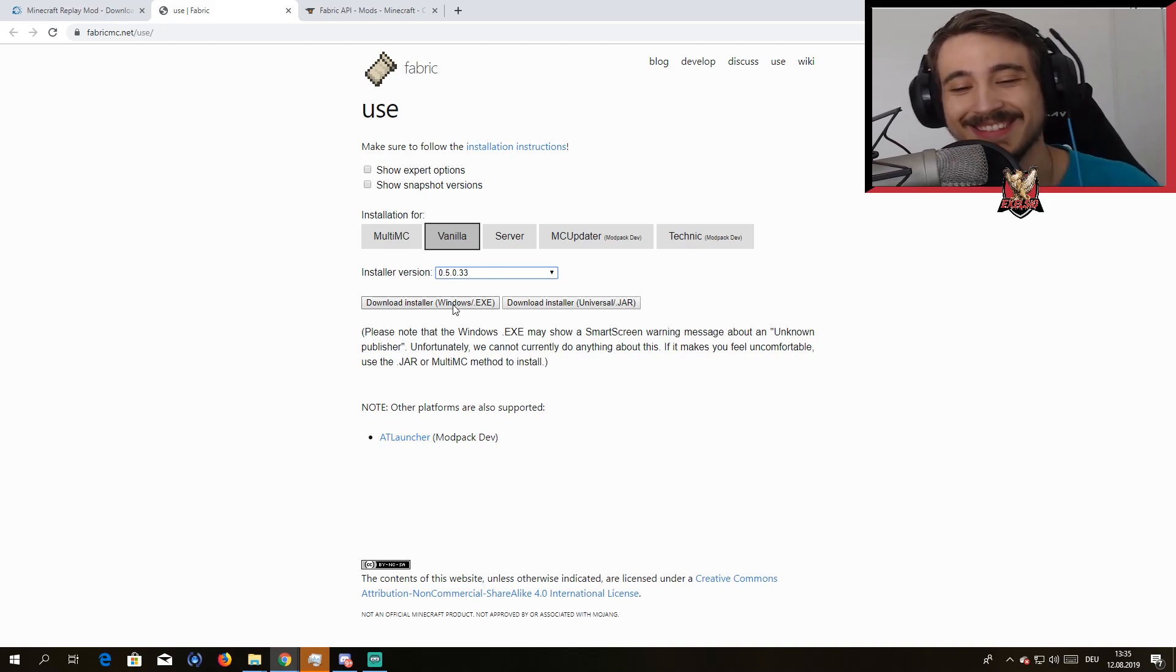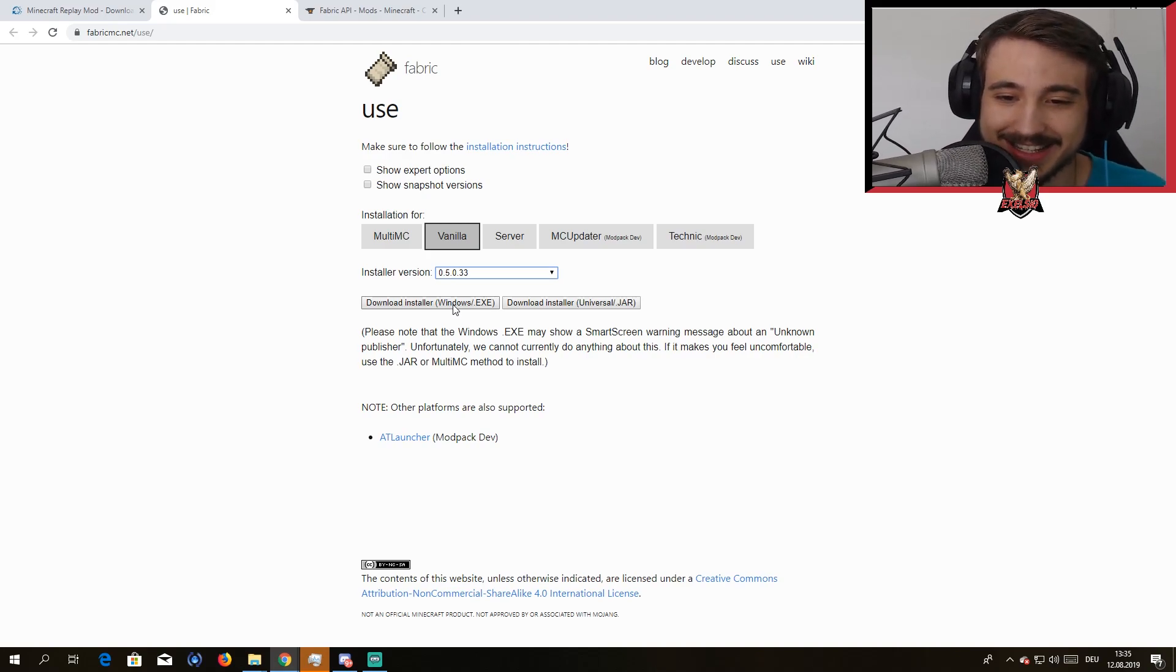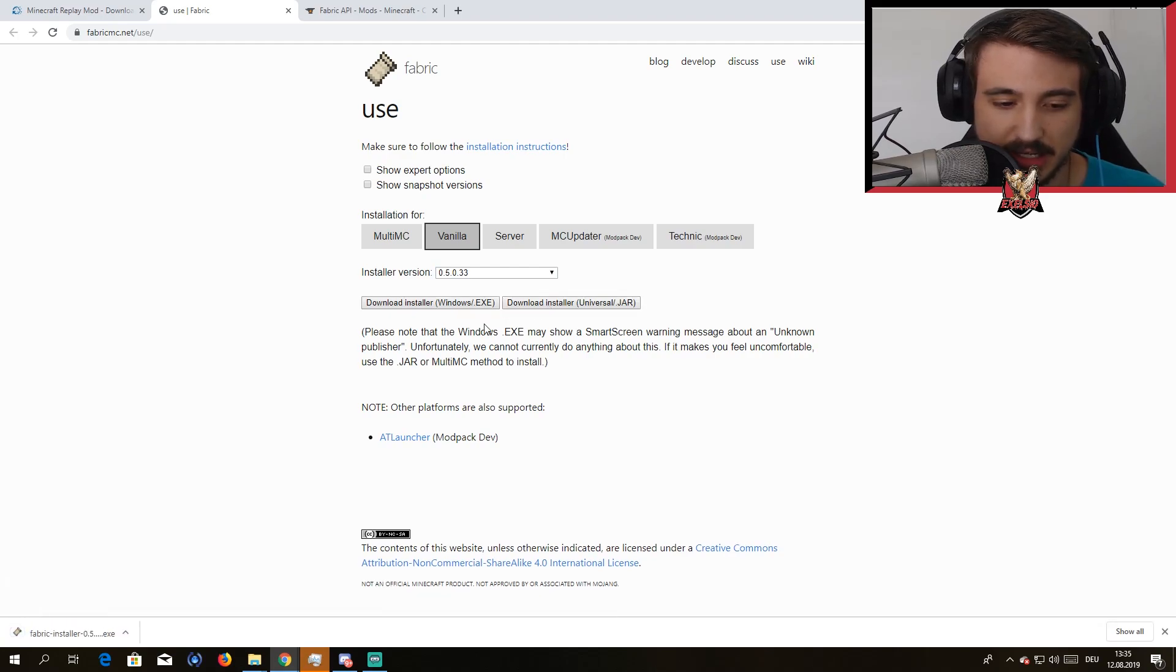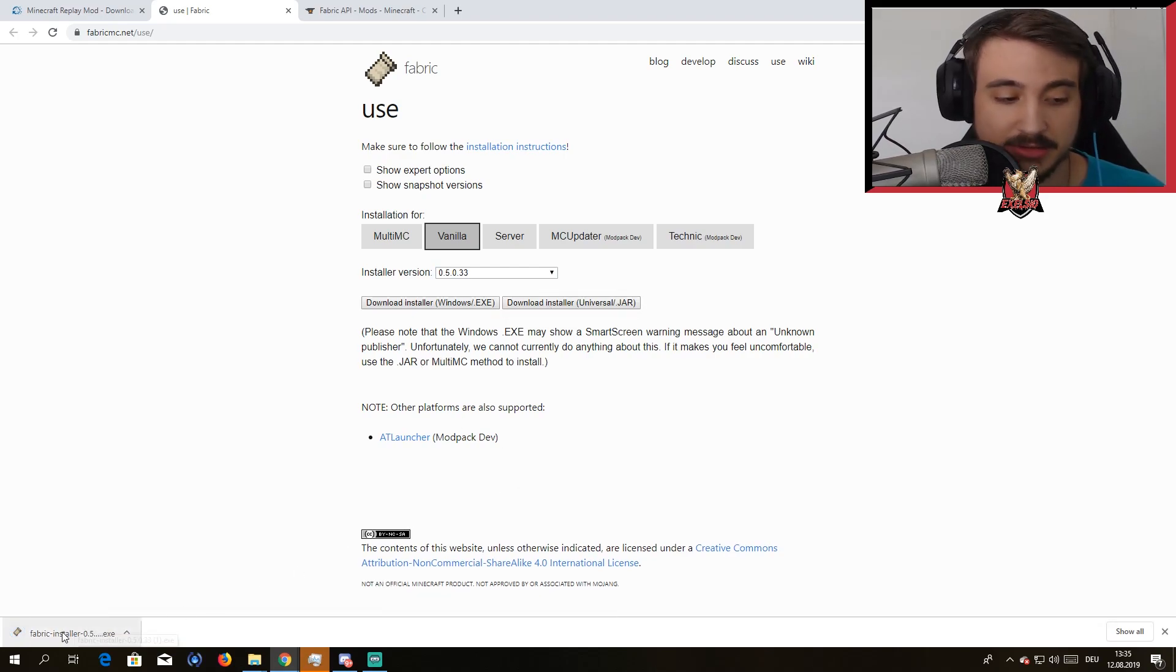Anyways, let's continue on. First you want to just hit the download for Explorer here. Perfect.